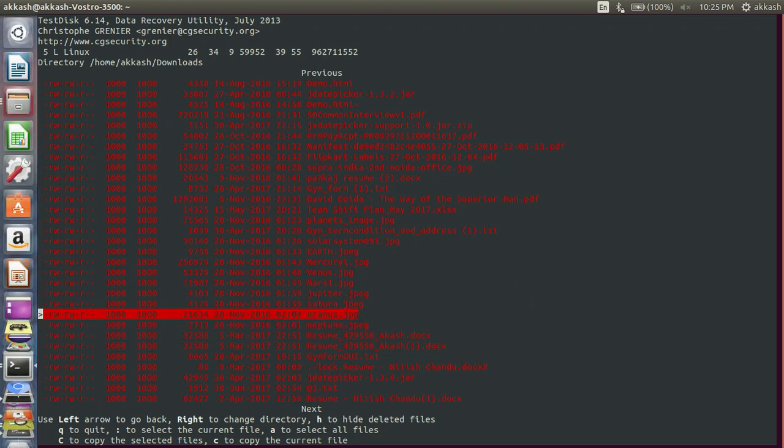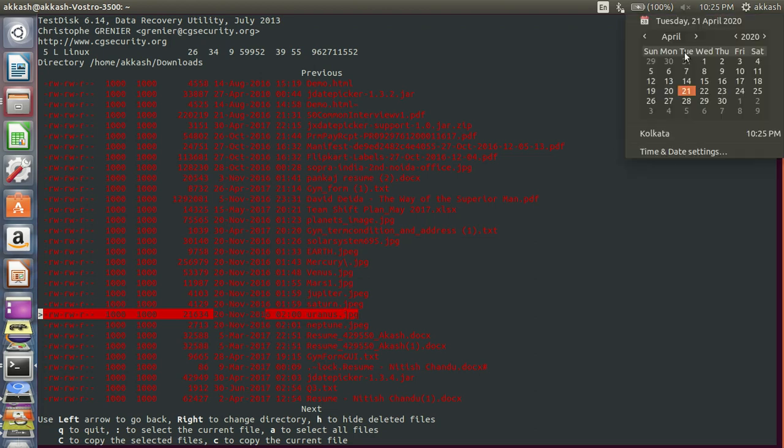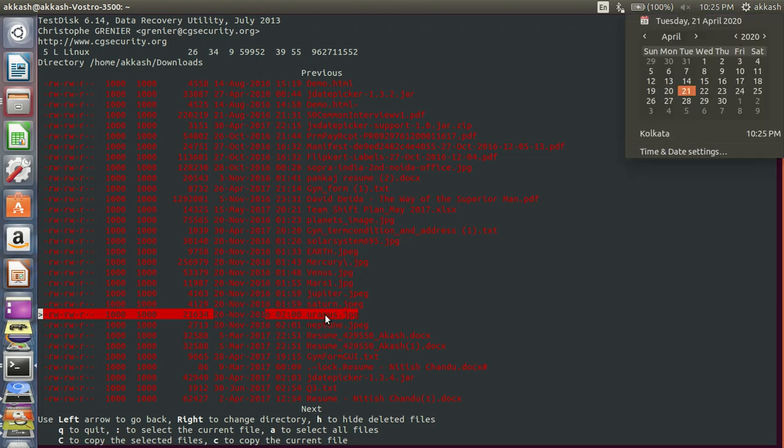Uranus dot JPEG, so this one I have deleted on 20th November 2016, now it is 2020, so I want to retrieve this file. I have to restore this.